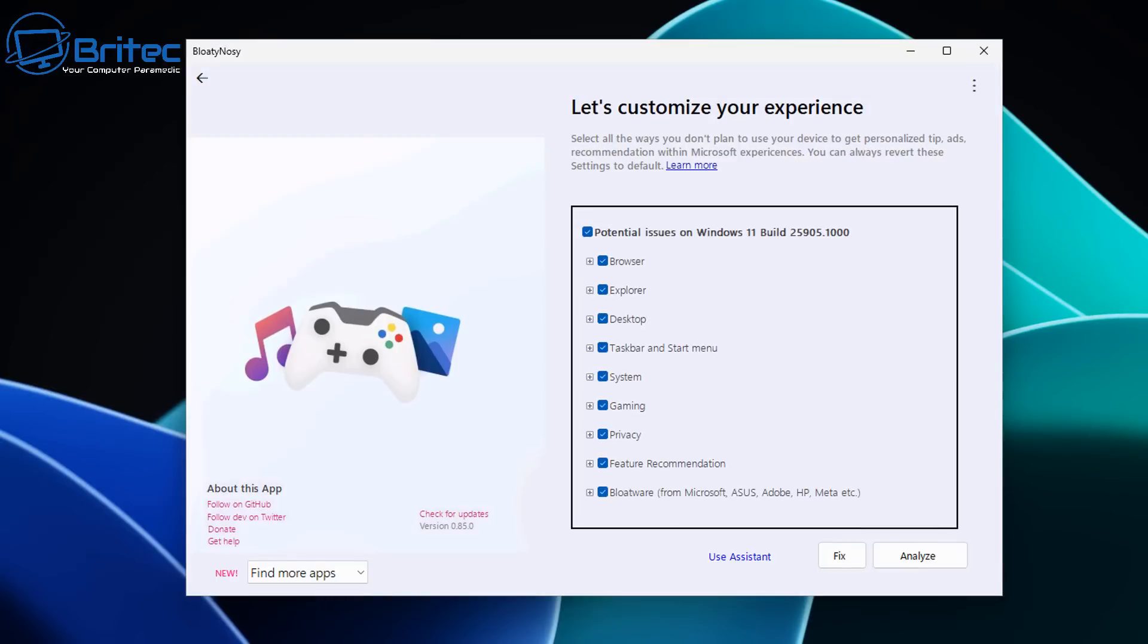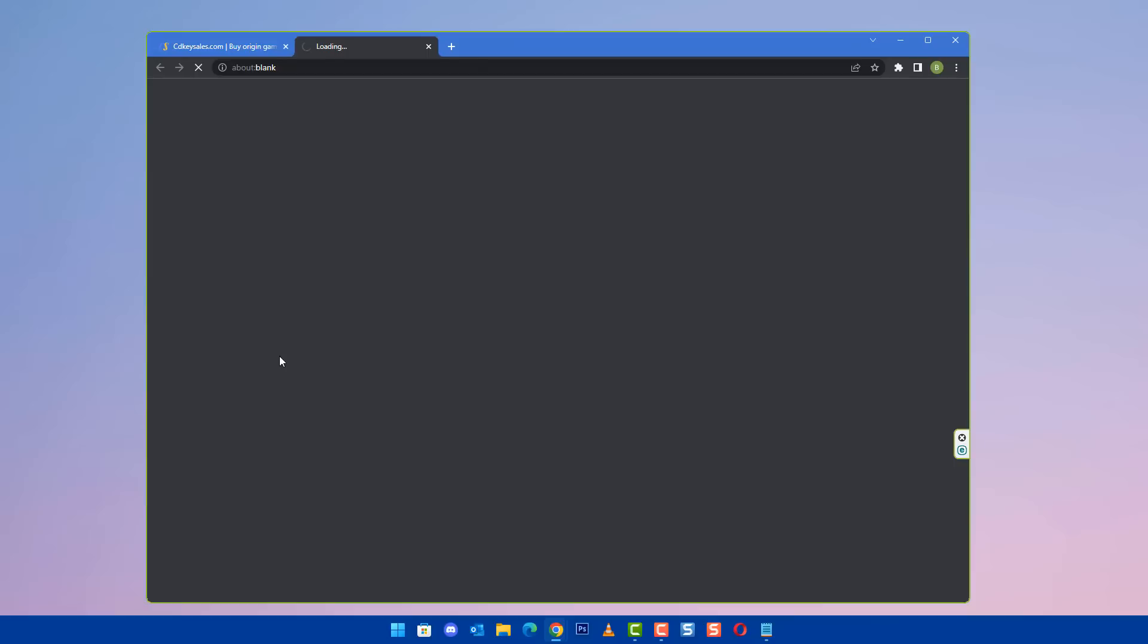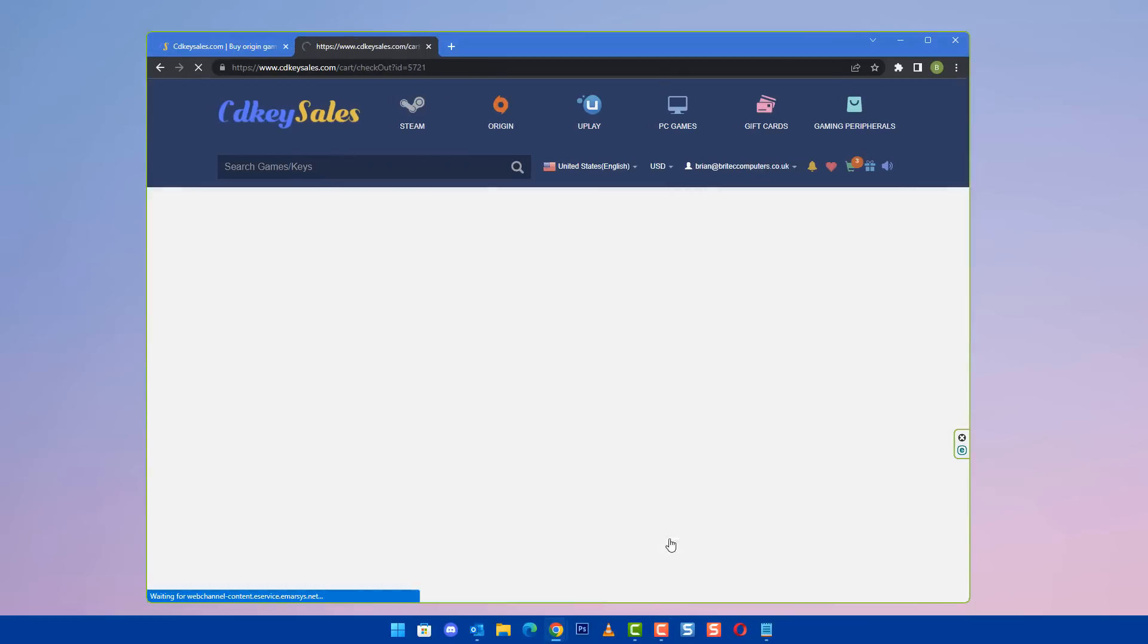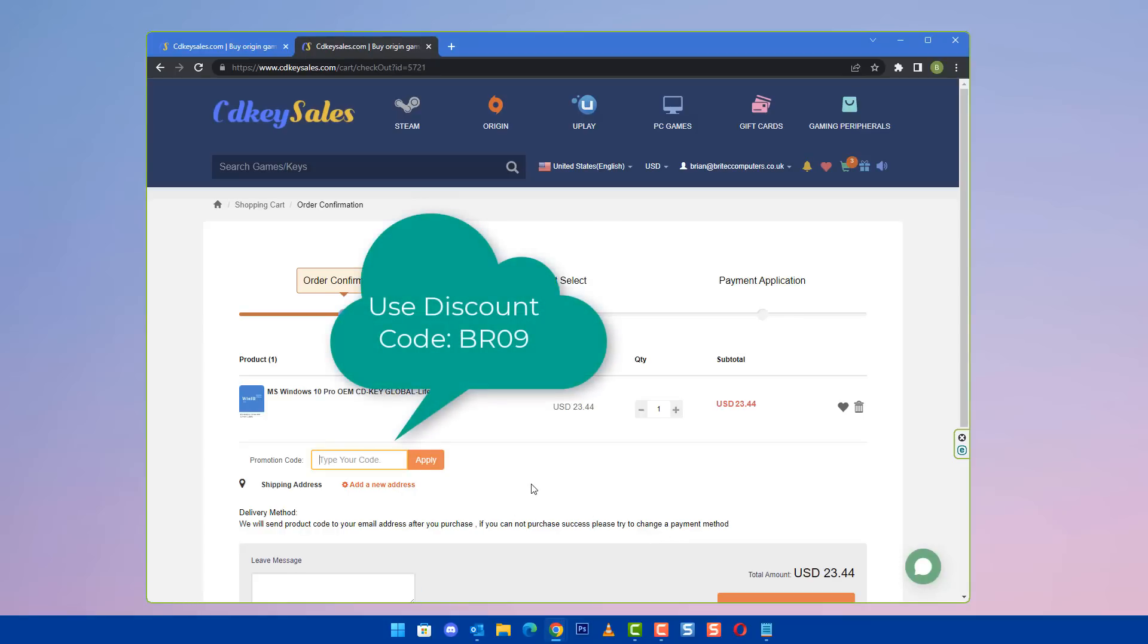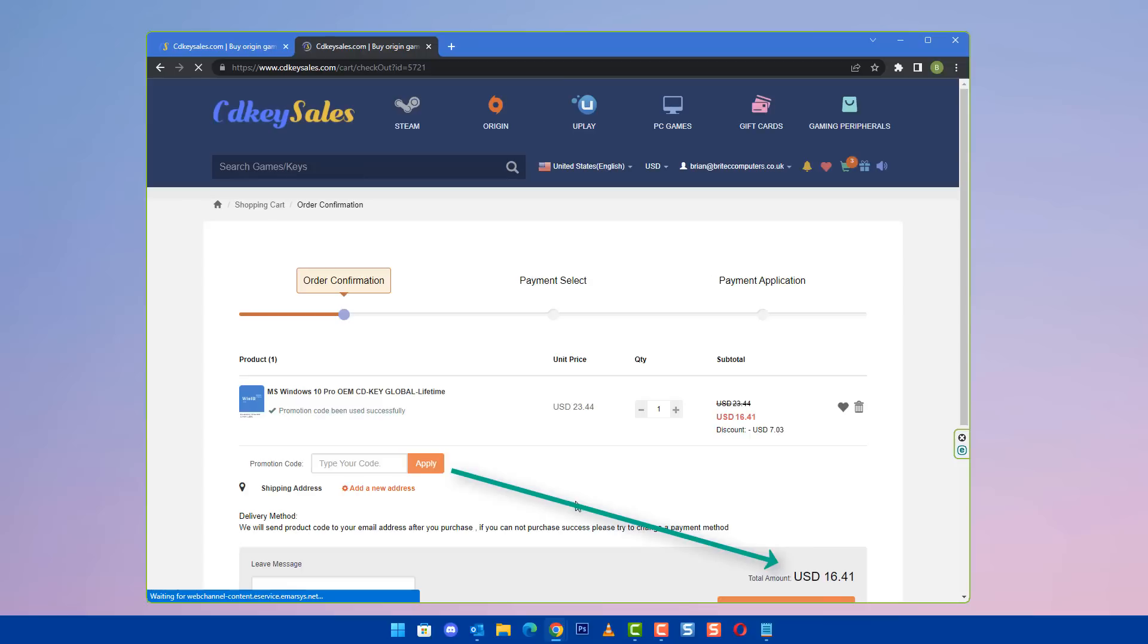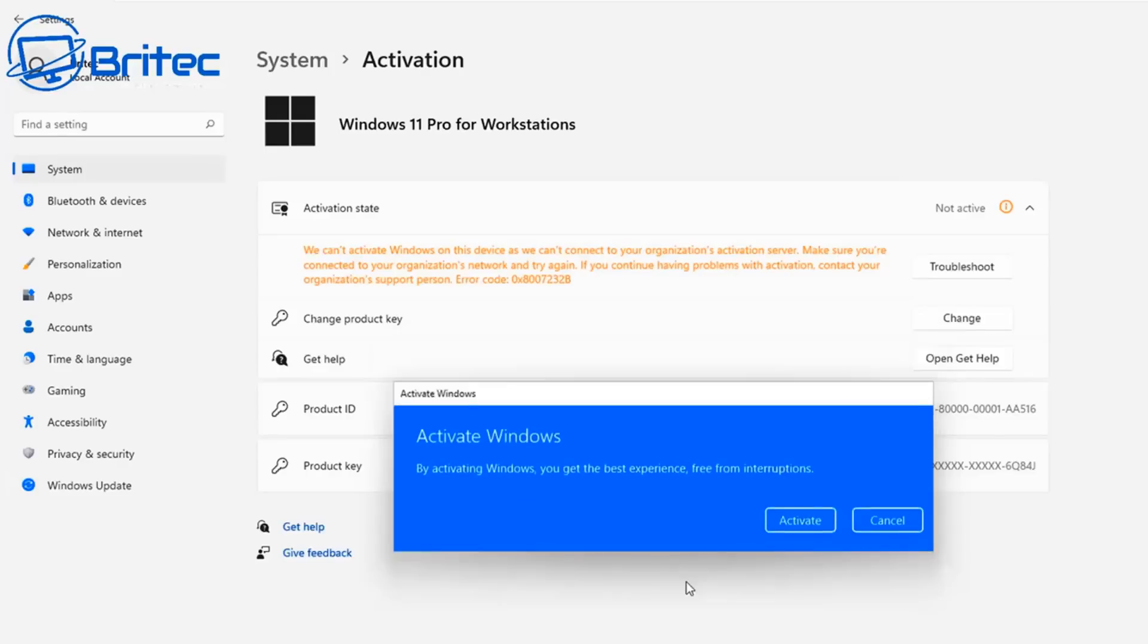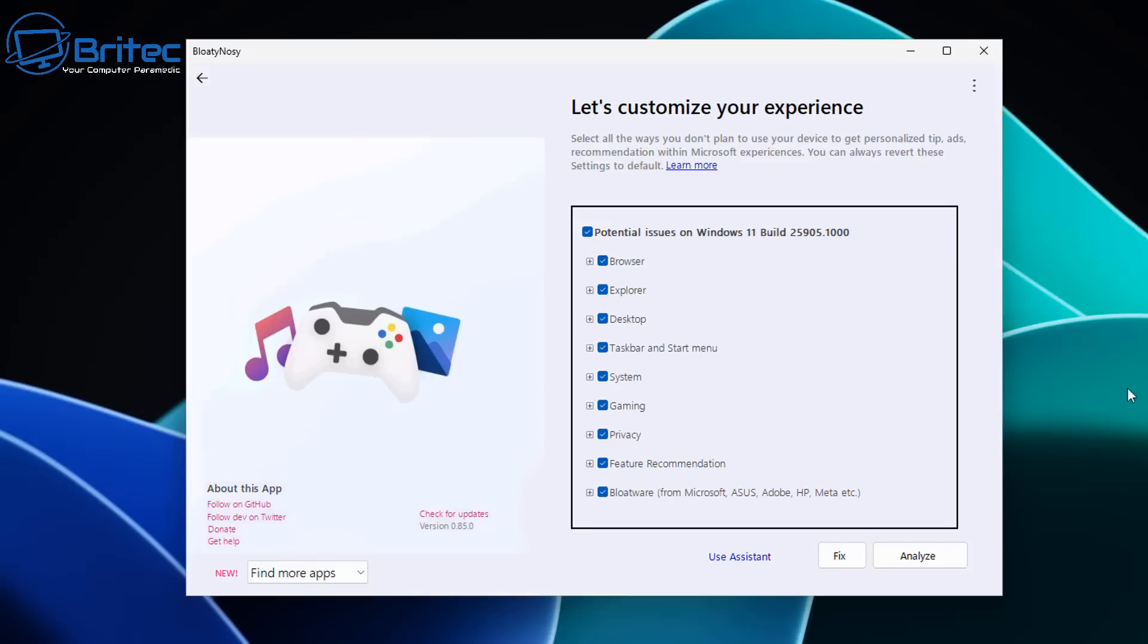After today's video sponsor, CDKey Sales. If you're looking to purchase a cheap Windows 10 or Windows 11 Pro OEM key, then check out the links in the video description. Once you create an account, use my promo code BR09 and apply this to your order to get a 30% discount on all your purchases. Once you've done this, you can use PayPal and then once you get your key sent to you, you can head over to the Windows Center and use this to remove that annoying watermark.